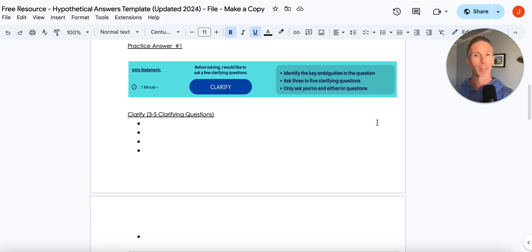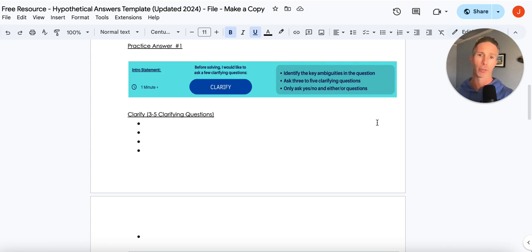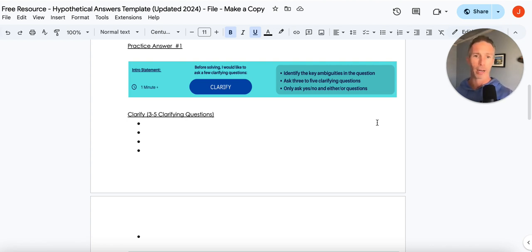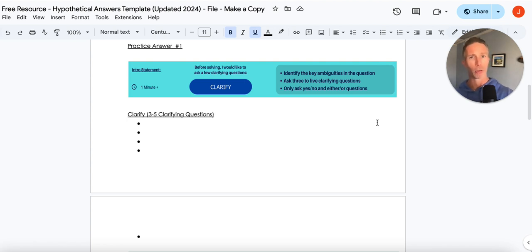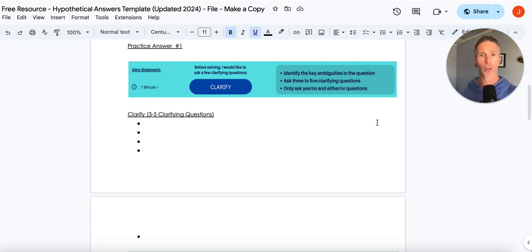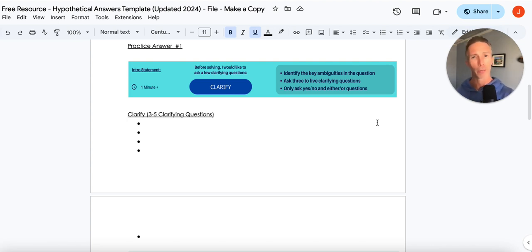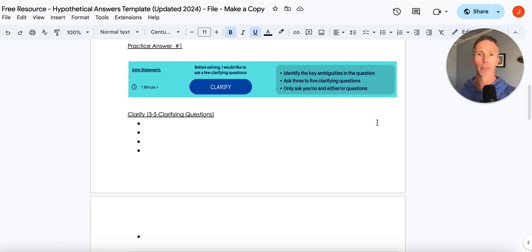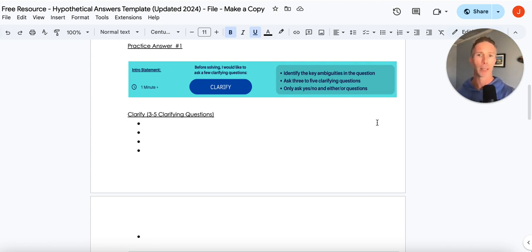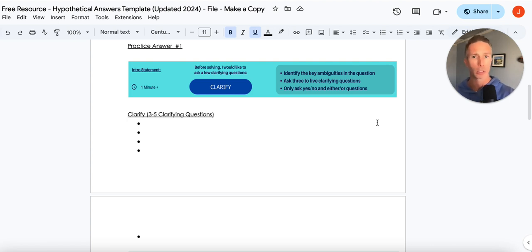Typically, hypothetical questions are going to have massive amounts of ambiguity. So we just want to identify what are those ambiguities. That could be chopping into the words, that could be chopping into more generic themes. One or two questions probably isn't enough. Three to five is going to be right in that nice wheelhouse.